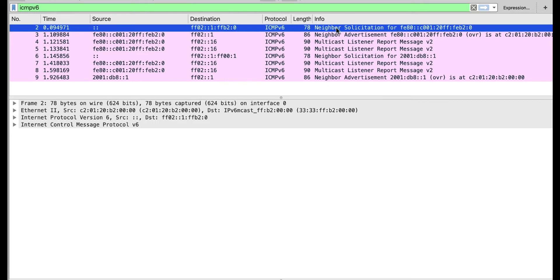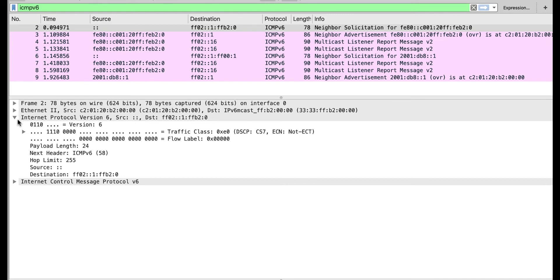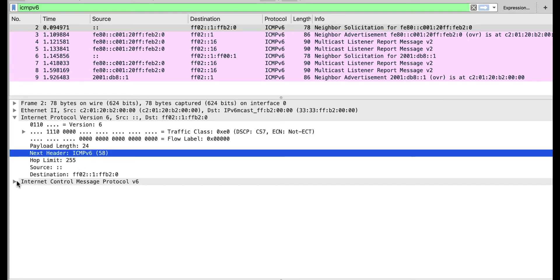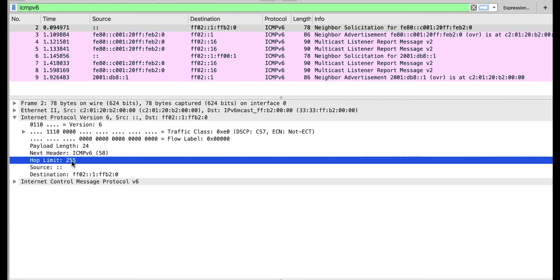This is a neighbor solicitation sent by router one on the link. If we look at the headers, we have the frame, the layer two header, and then the IPv6 header — this is the base header. There is a field in the IPv6 base header called the next header, which is 58 for all NDP messages. The hop limit is 255, meaning that this packet should not be forwarded off-link — it should stay on link.